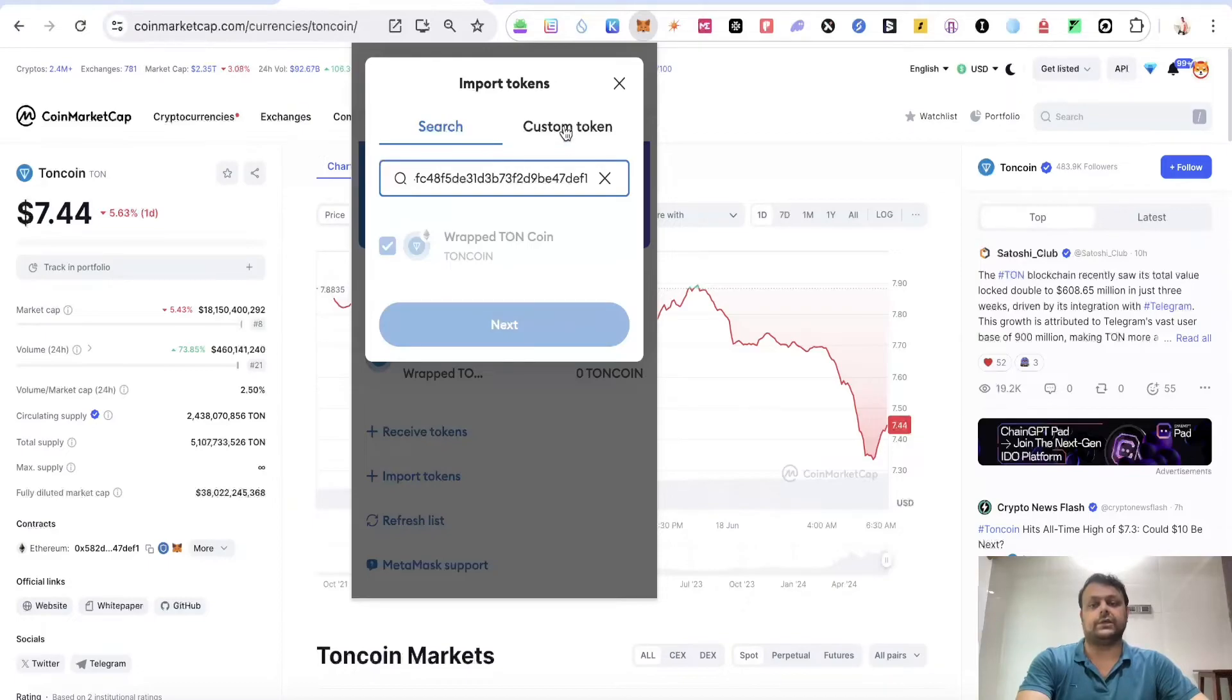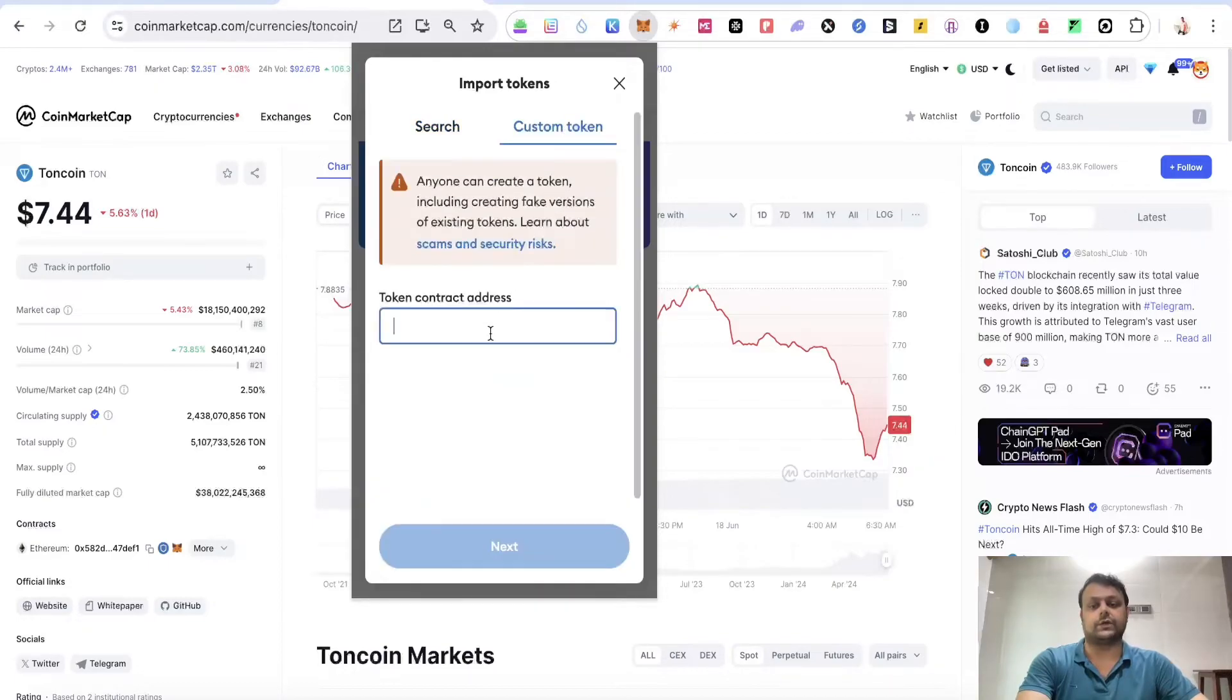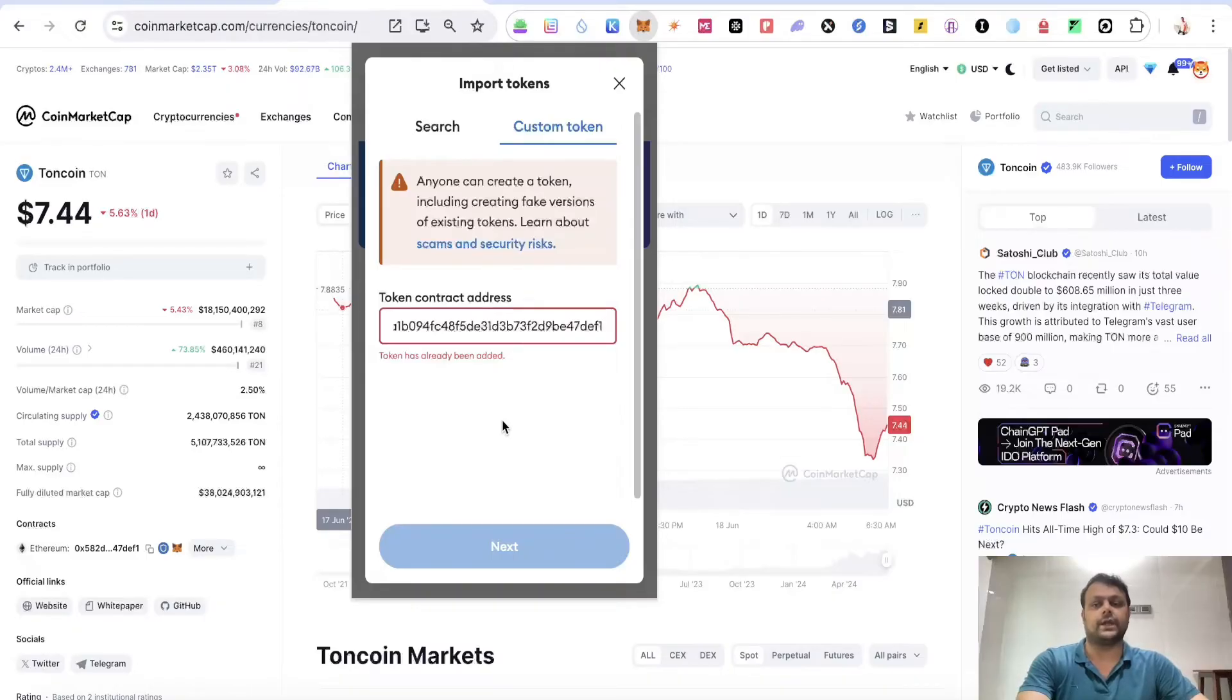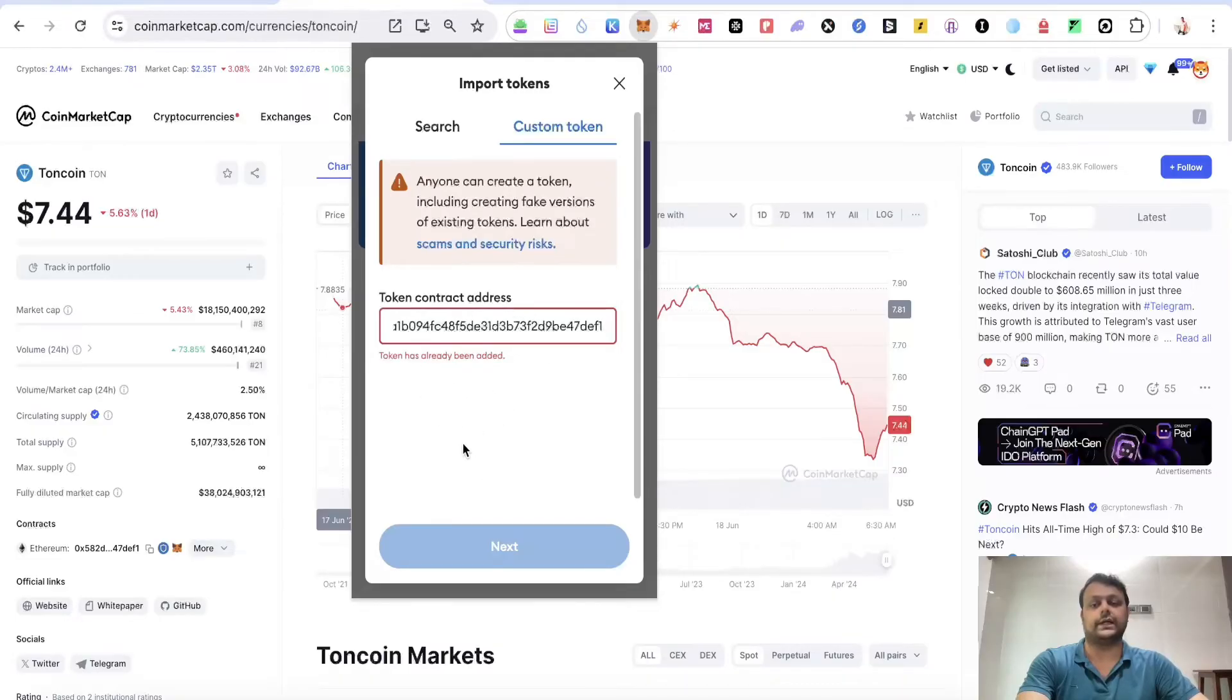Alternatively, you can go to custom tokens and paste the contract address. Since this wrapped TON coin is already added to my MetaMask, that's the reason why it's not giving me the option to add it. But if you haven't added it, it will show you the option.